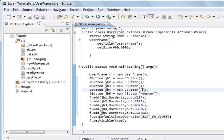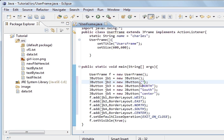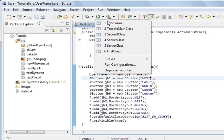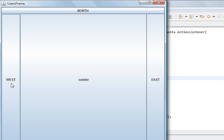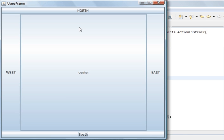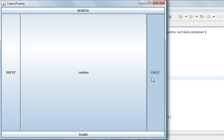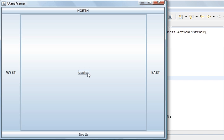In here we'll put SOUTH, in here NORTH, in here EAST, and the first one is WEST. So if we save and run the program — what you see is a north button, a south button, a west button, an east button, and a centre button. So that's the default layout manager.